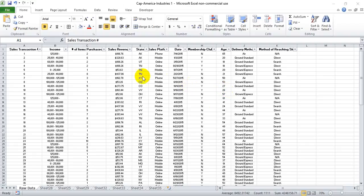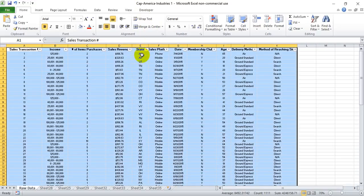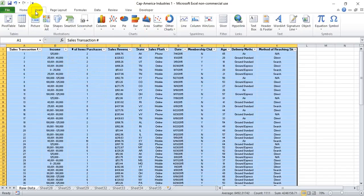I wanted to cover a very useful feature within pivot tables: the ability to rank order your data, giving the greatest value a ranking of number one, the next greatest value a ranking of two, and so on. We're going to do that using this mock-up sales data from a company called Cap America Industries. What we care about is the states and their sales revenues — we want to rank the state with the most sales as number one, the second most as number two, and so on.